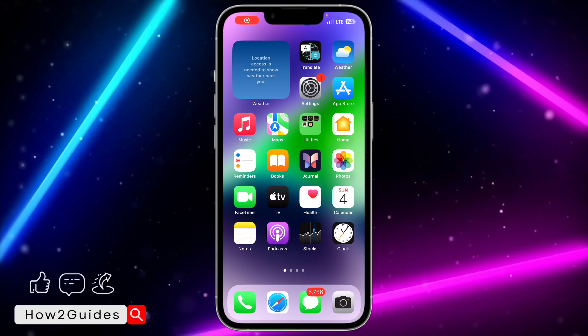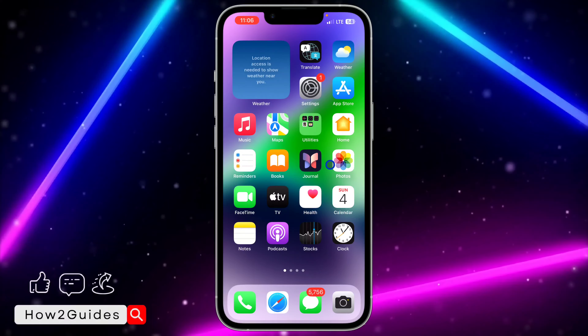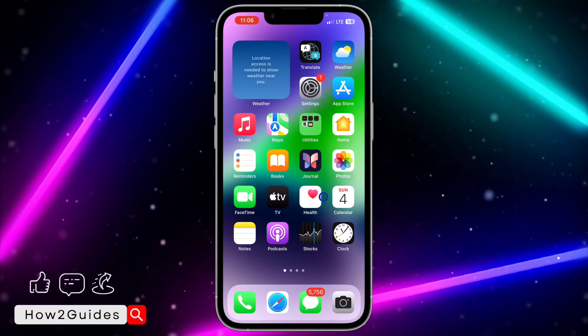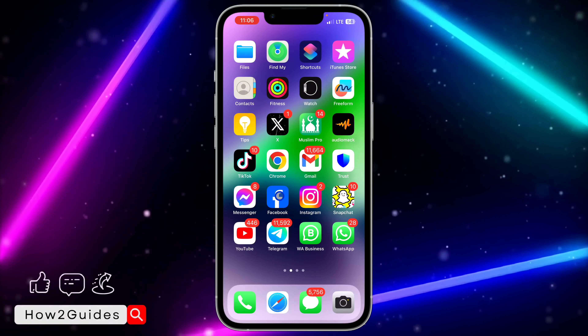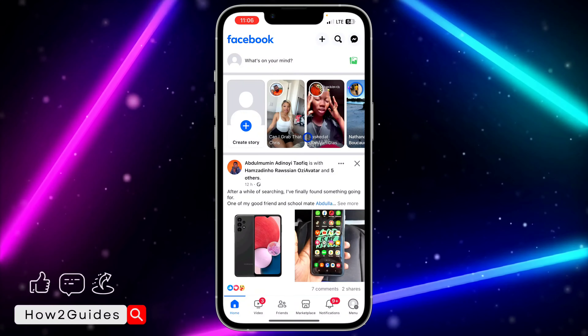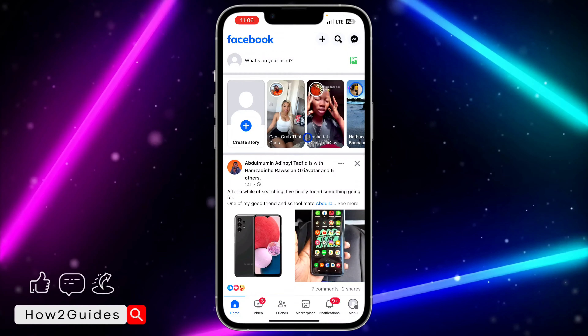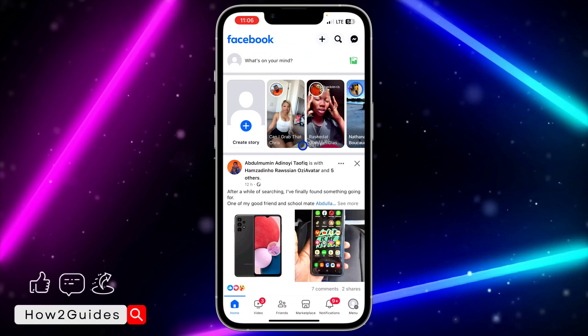Hey guys, so in today's video I'm going to show you how to repost a story on Facebook. If you want to repost some story to your own personal story on Facebook, let me show you how it is done.